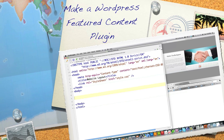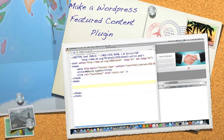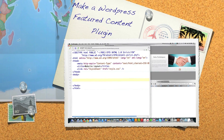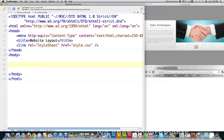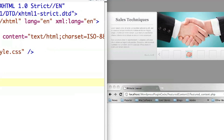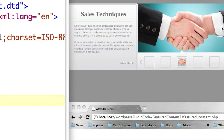Well hello internet! Today I'm going to show you exactly how to make a WordPress featured content plugin. The reason I'm doing this is Phil requested it, and this specifically is what Phil wanted me to make.